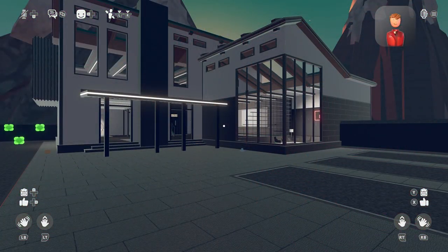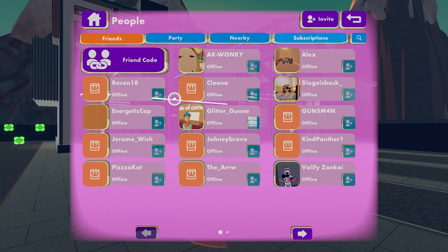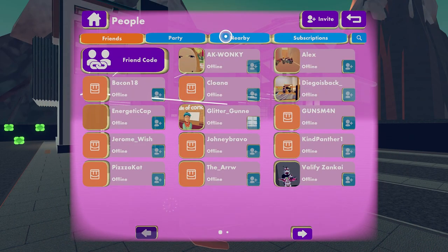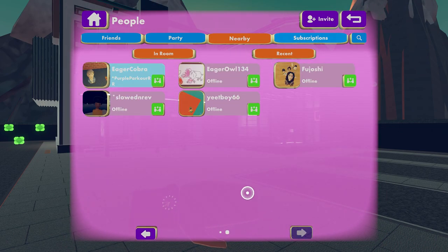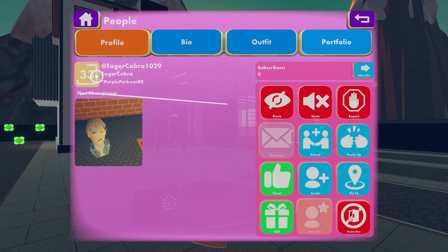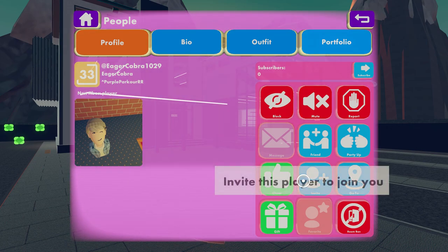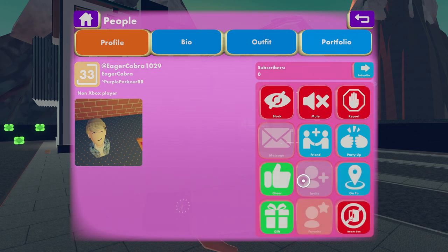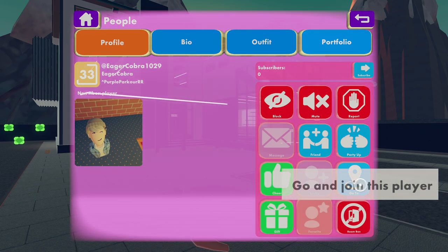All you need to do is open your watch menu and click on the people button. From here, you just need to locate the friend you want to invite and click their player icon. You will then have the option to invite them by clicking the invite button, going to them by clicking the go to button, or invite and party up by clicking the party up button.